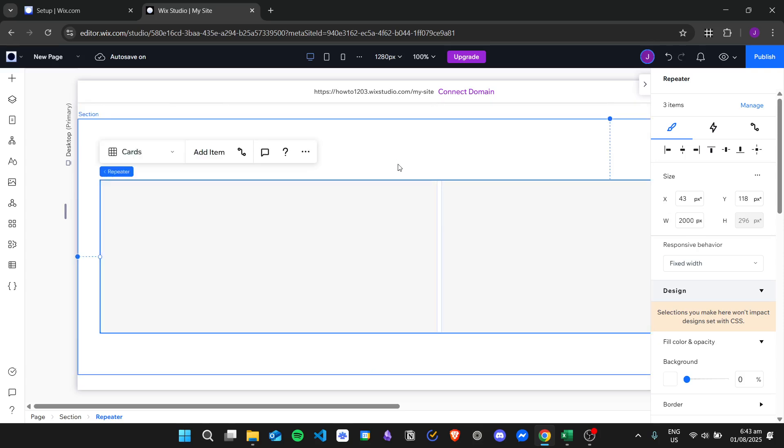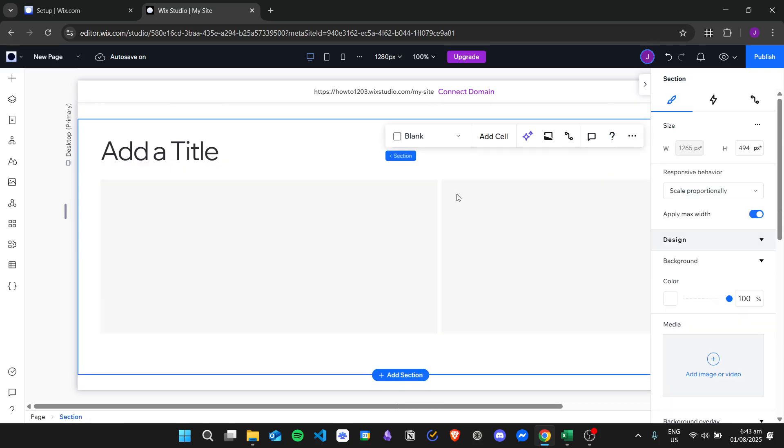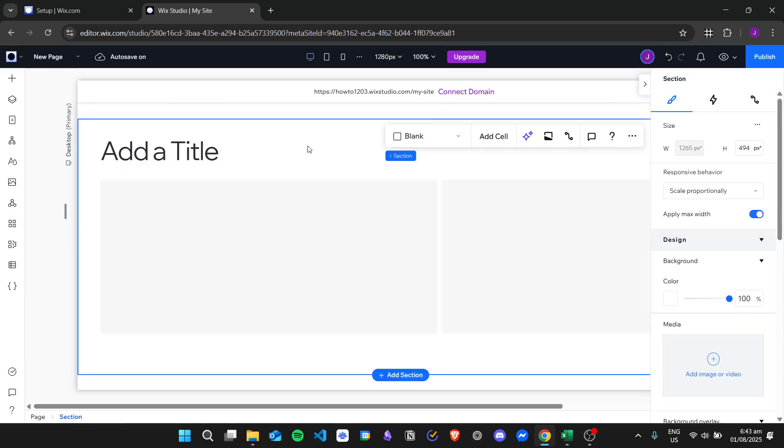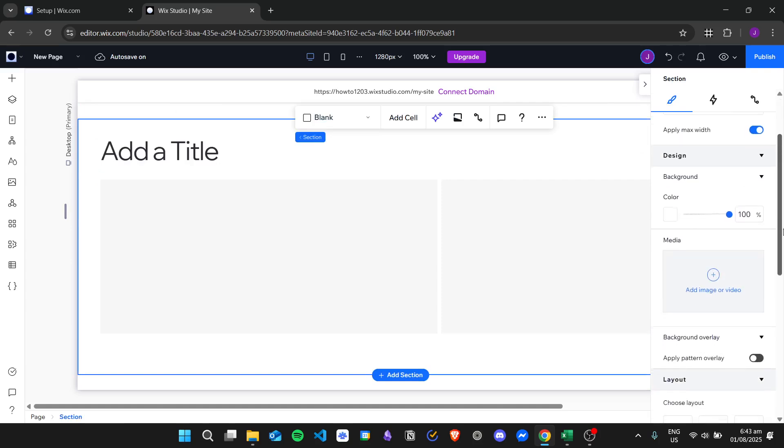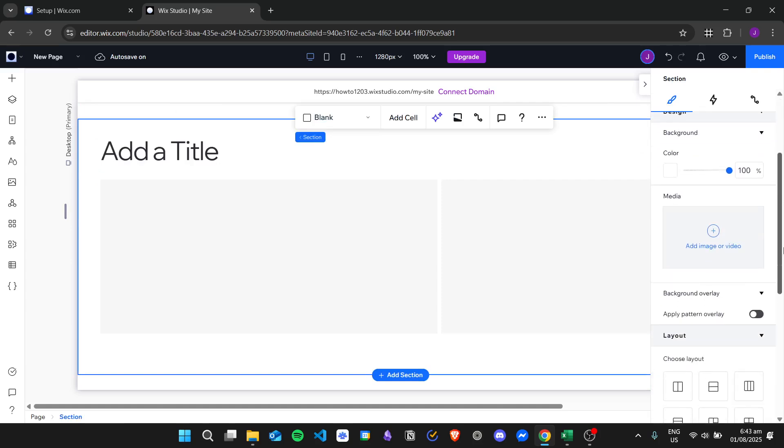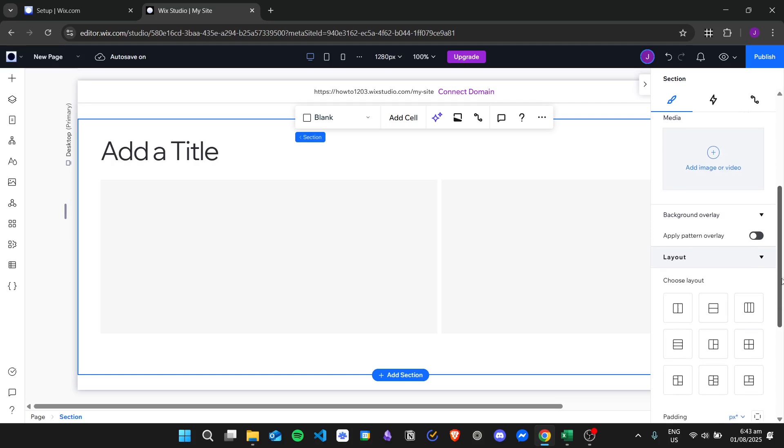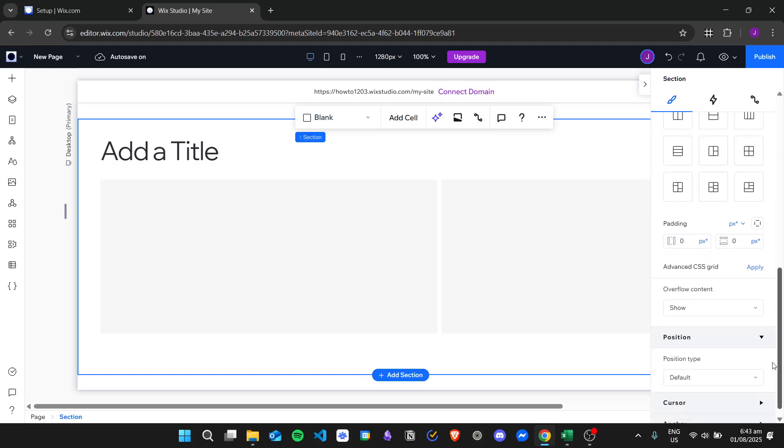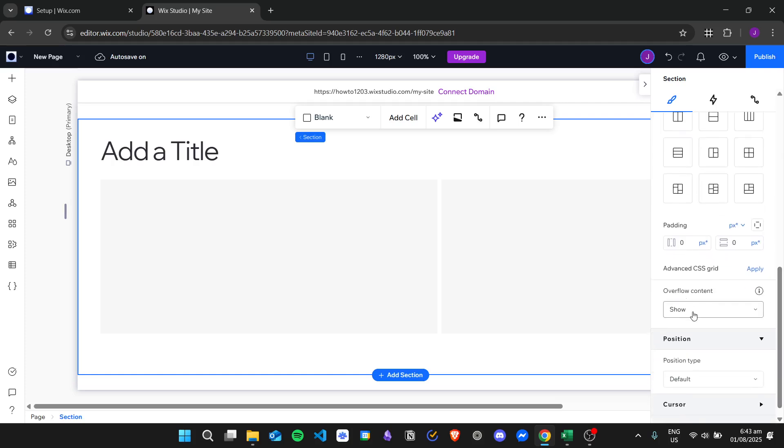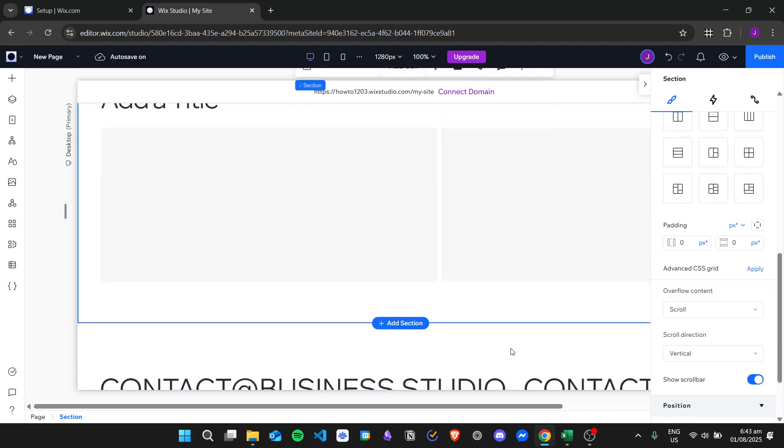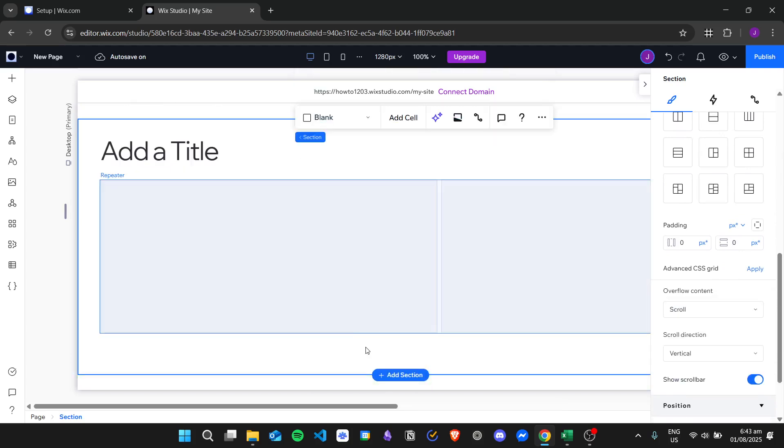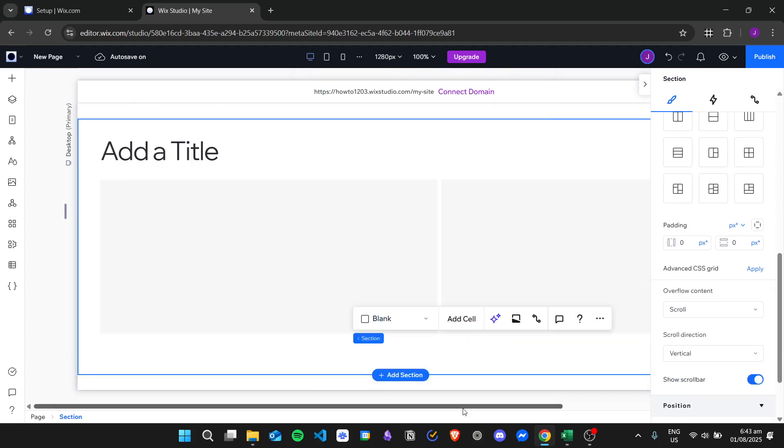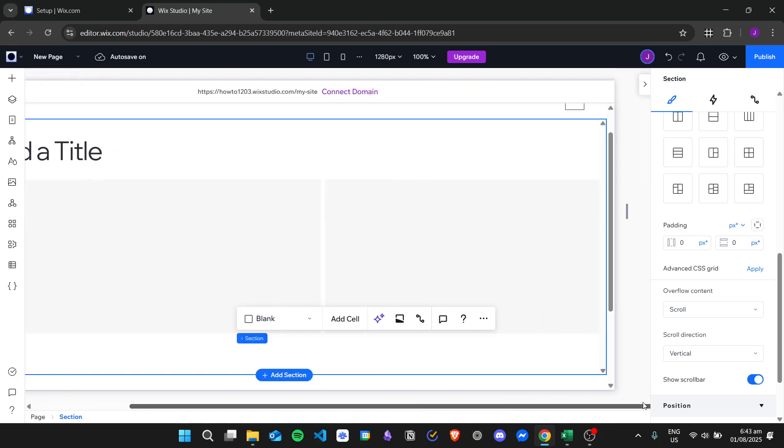We have our repeater right here. For our section, we will change the overflow content to scroll so that we can scroll through.